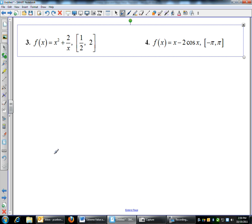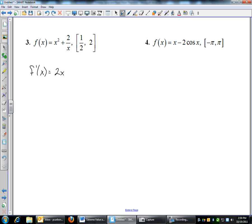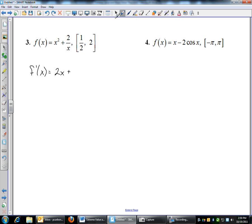Let's do problem three. So I'm trying to find my critical numbers in order to get my absolute max and min's. I'm going to find my derivative. f prime: derivative of x squared is 2x. For the derivative of 2 over x — I would not use the quotient rule. Instead, change 2 over x to 2x to the negative 1. Then I can just use the power rule: bring down the negative, so that's negative 2, times x to the negative 2 power.